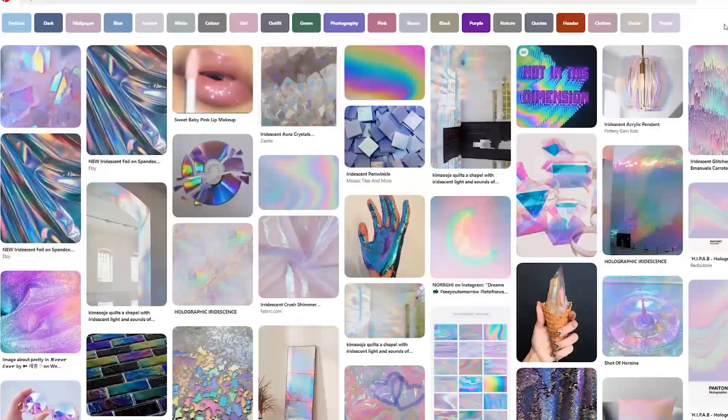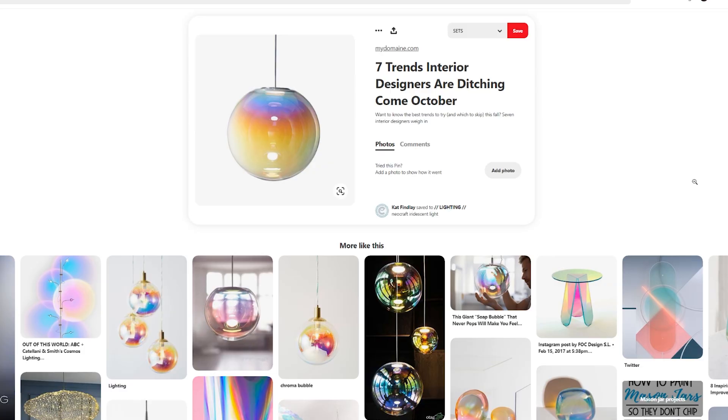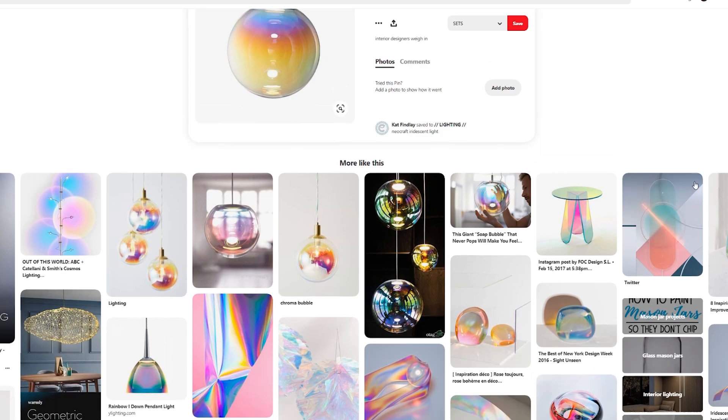Today for this mini tutorial session on Procreate, let's talk about iridescence. Still one of the top trends when it comes to graphic design and even interior design.